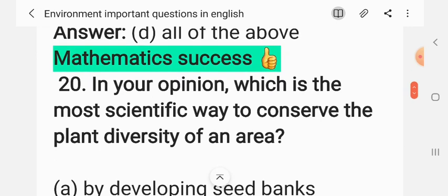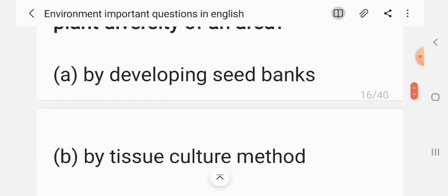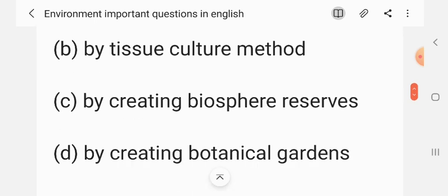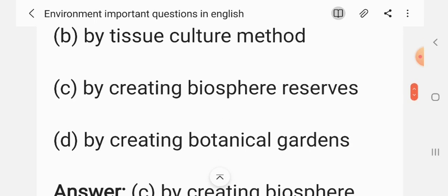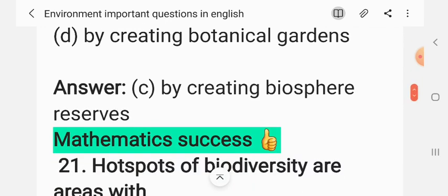Question 19: In your opinion, which is the most scientific way to conserve the plant diversity of an area? (A) By developing seed banks, (B) by tissue culture method, (C) by creating biosphere reserves, (D) by creating botanical gardens. The correct answer is C: by creating biosphere reserves.